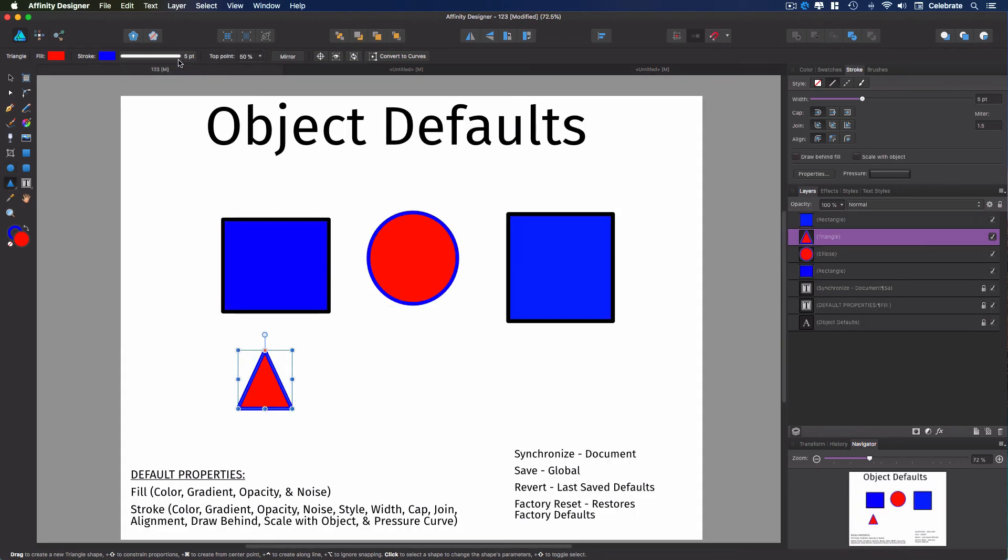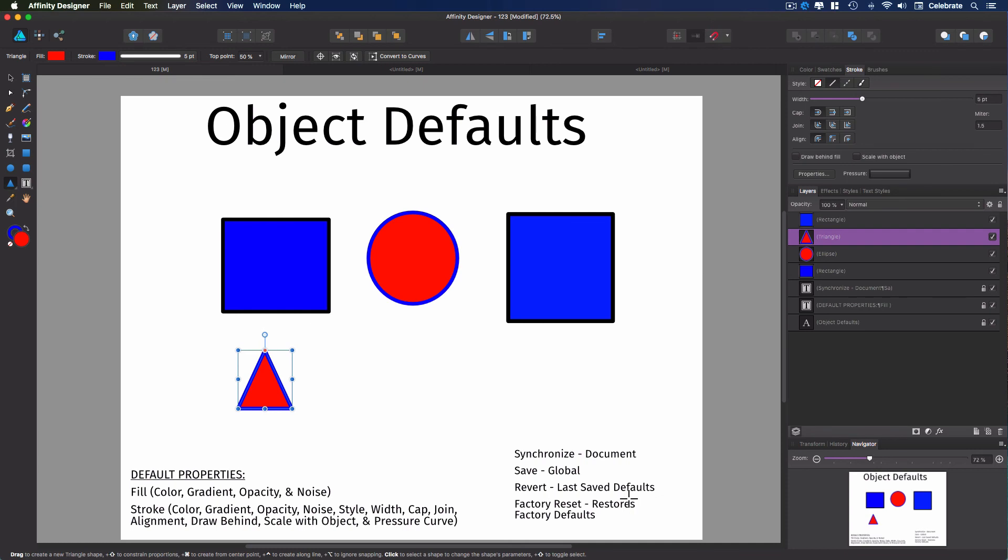So when you save your object defaults, it affects all future documents. When you revert, it goes back within your document. It goes back to the last saved default.